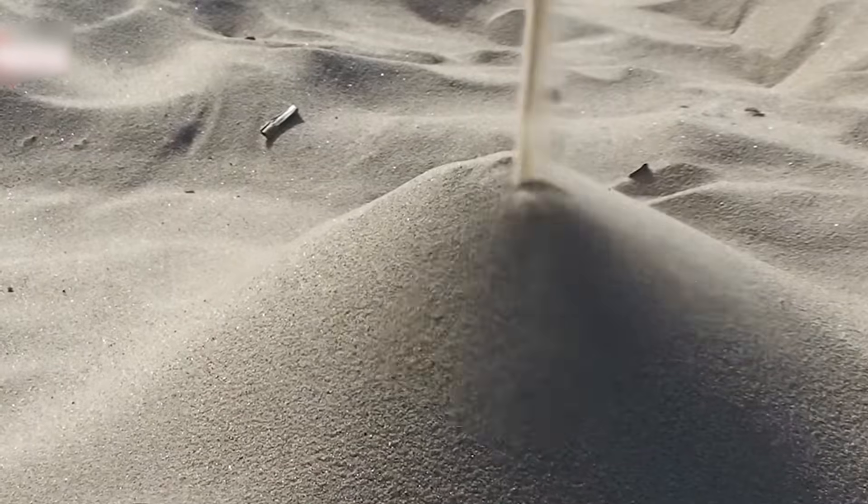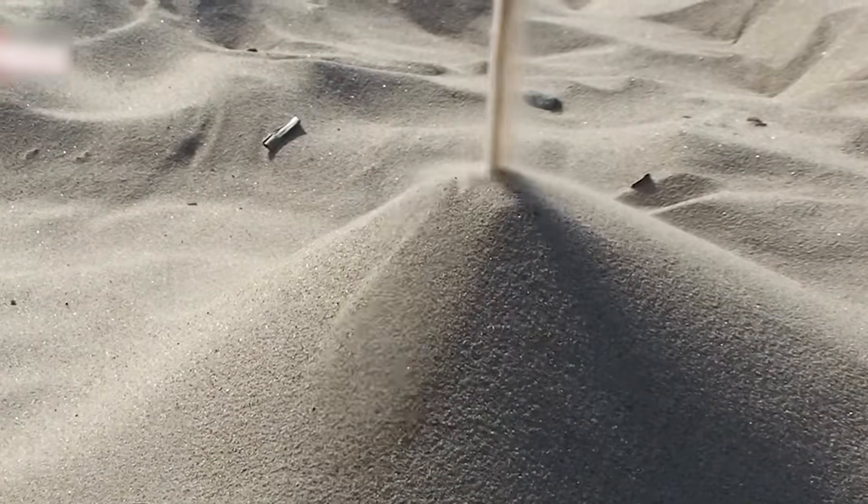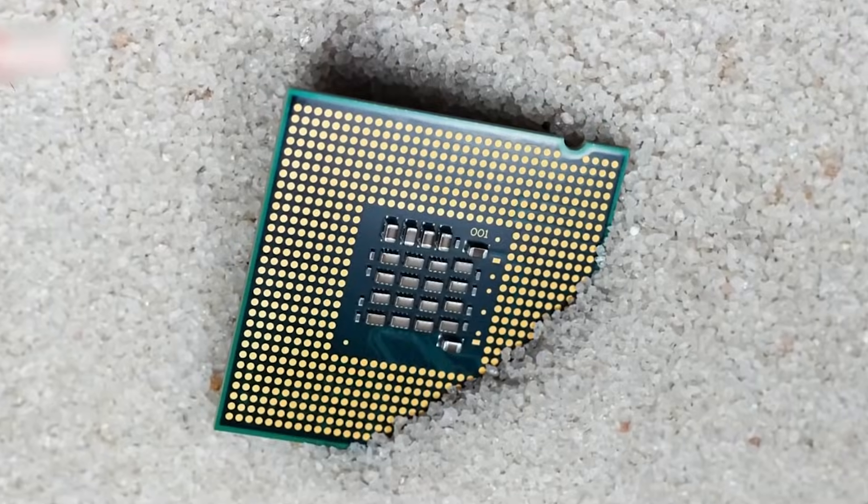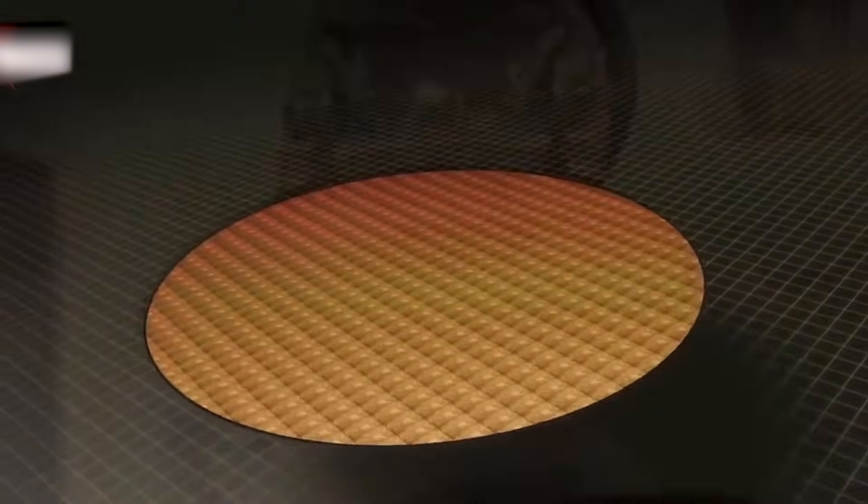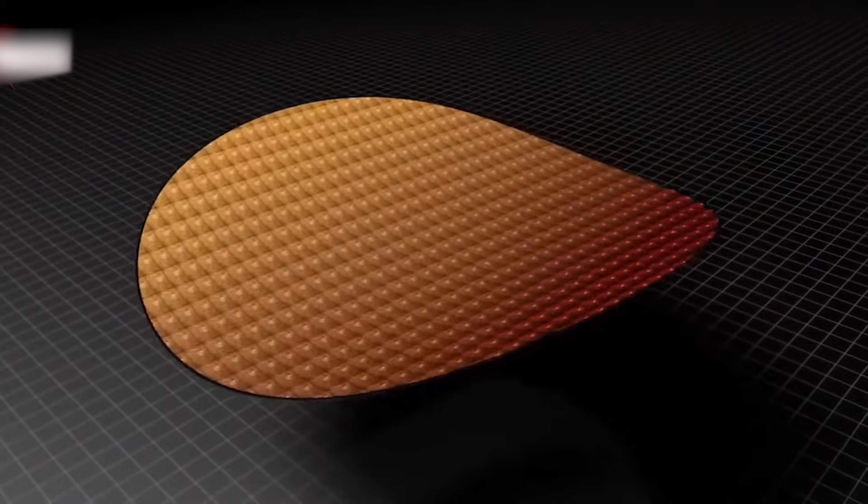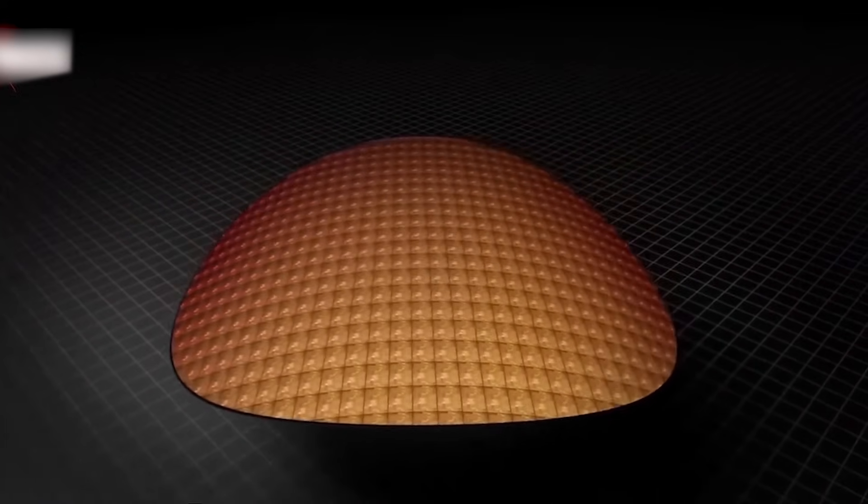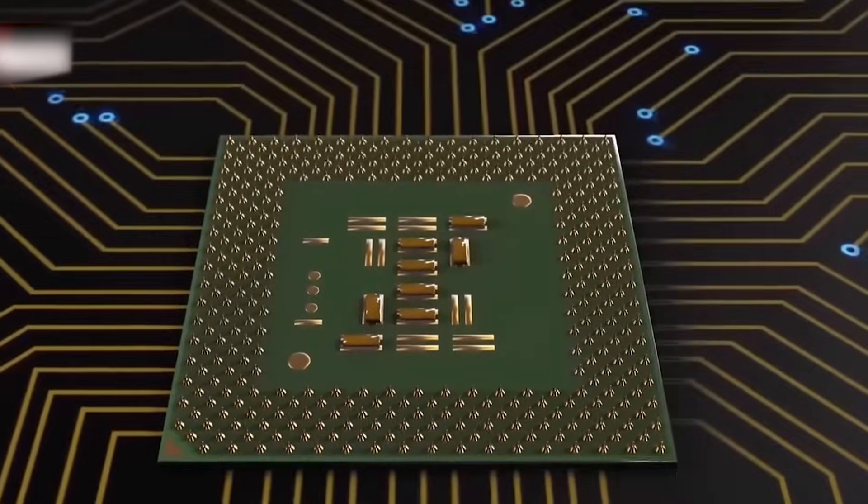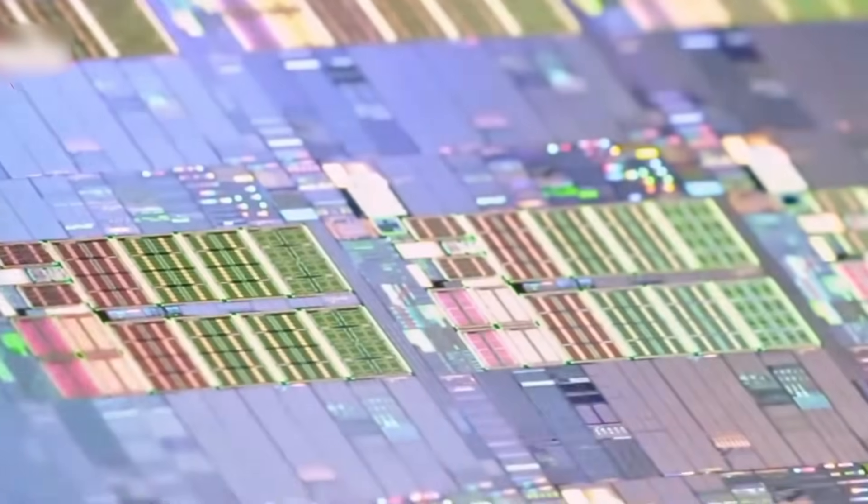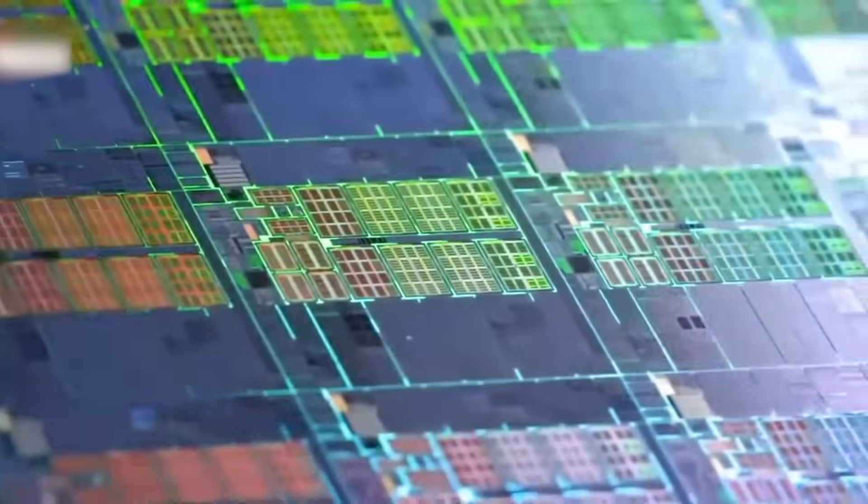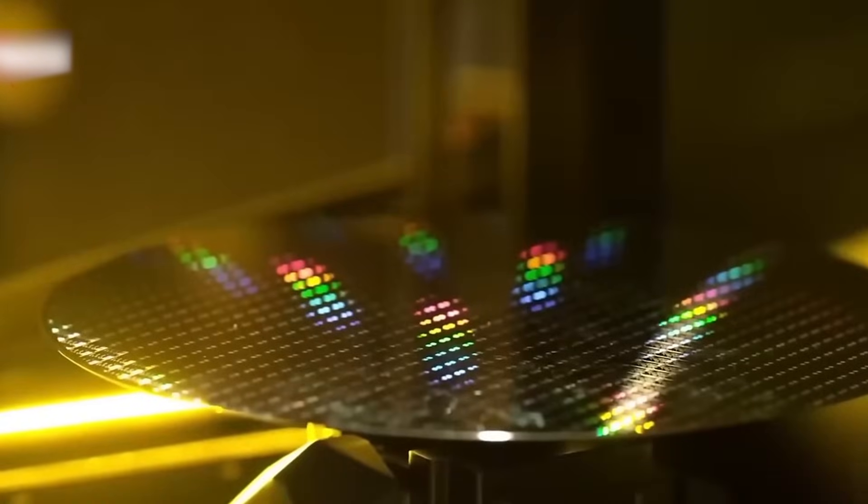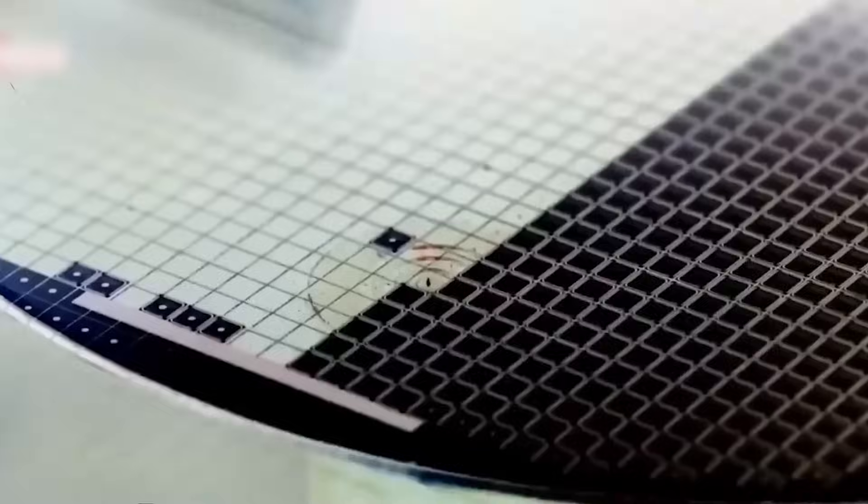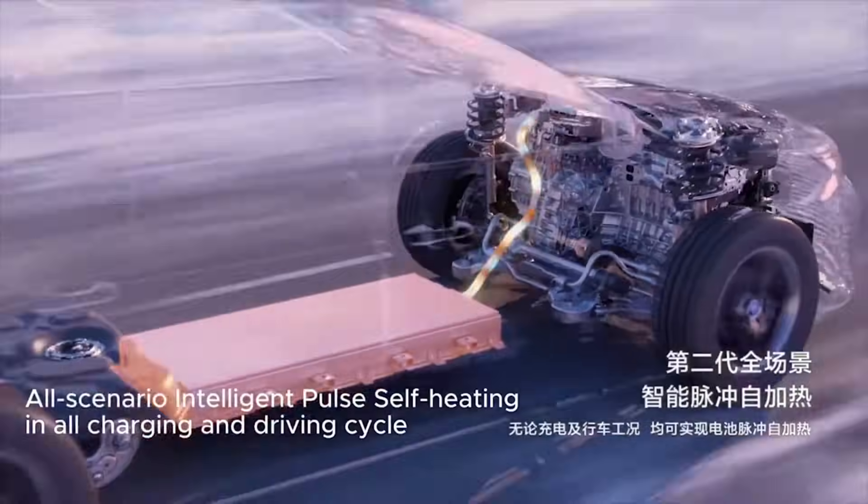But why does this really matter? Look at the machine you're using right now. The brain and the memory sit apart. Every single result has to travel to storage, then travel back when it's needed. You're forcing it to shuttle back and forth endlessly. And that is the bottleneck. You're spending nearly 80% of your chip's energy not on thinking, but just on moving information.